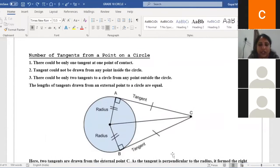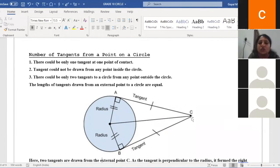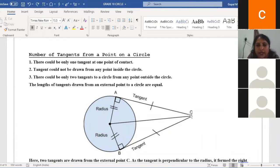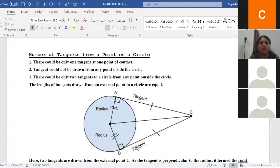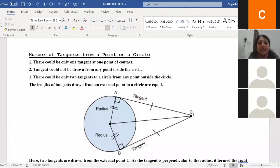There could be only two tangents to a circle from any point outside the circle. I'll take a point C outside the circle — from C, I can draw a maximum of only two tangents. Those two tangents are CA and CB. From any exterior point, we can draw only two tangents.